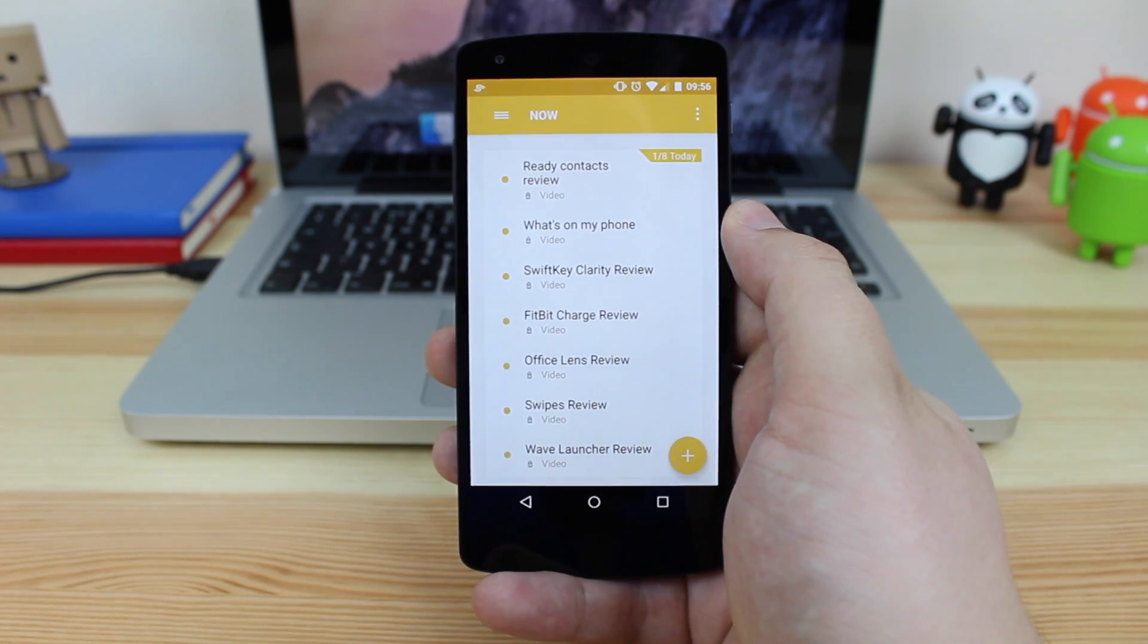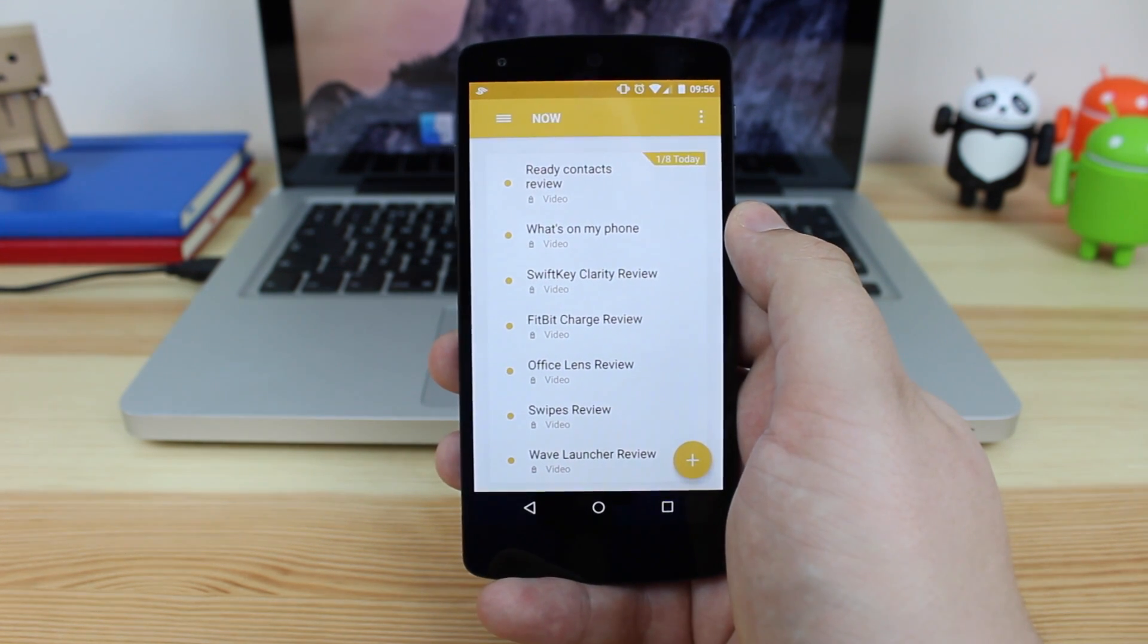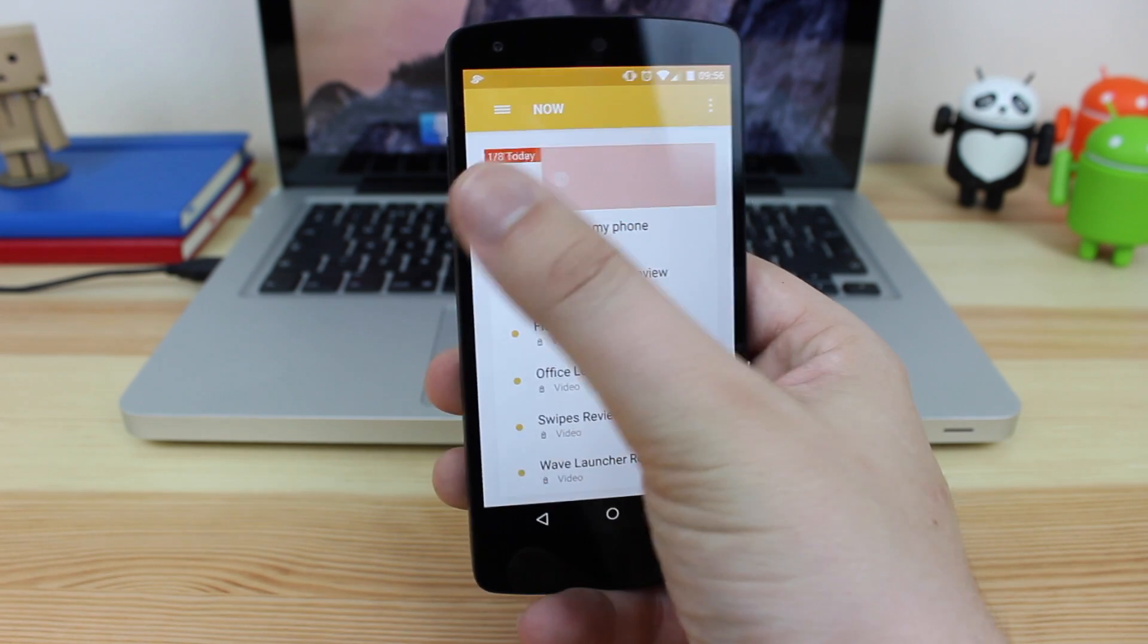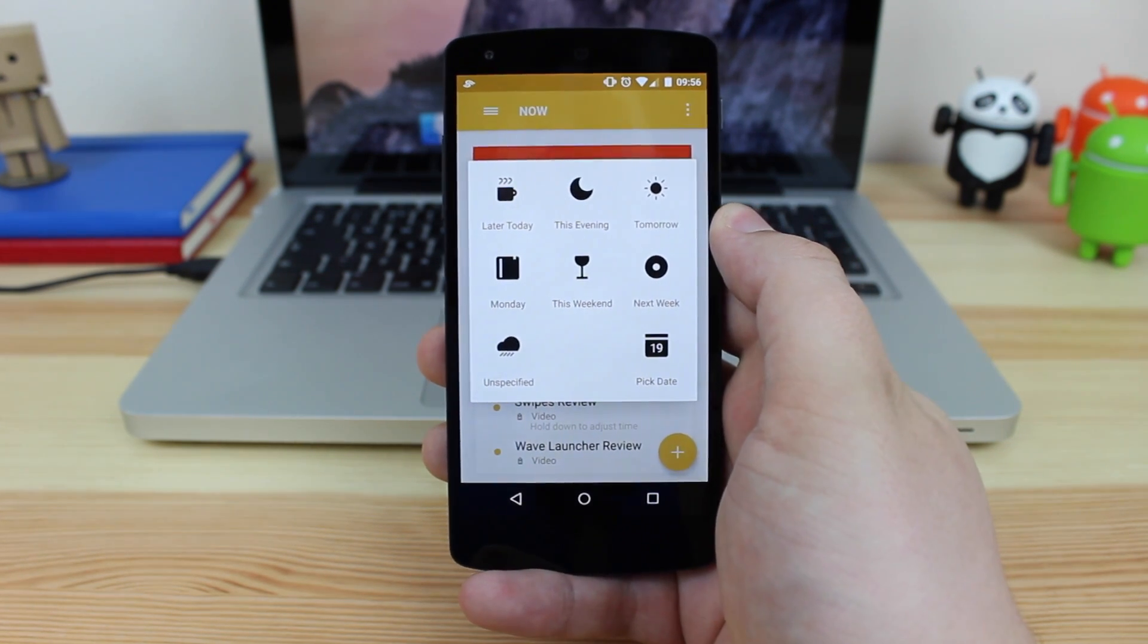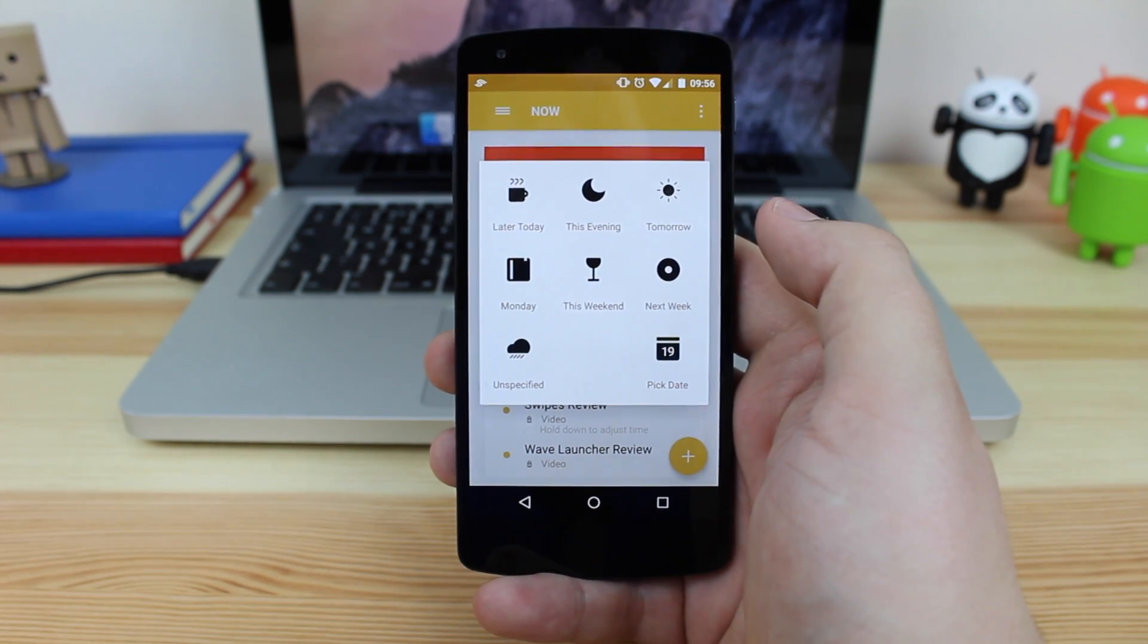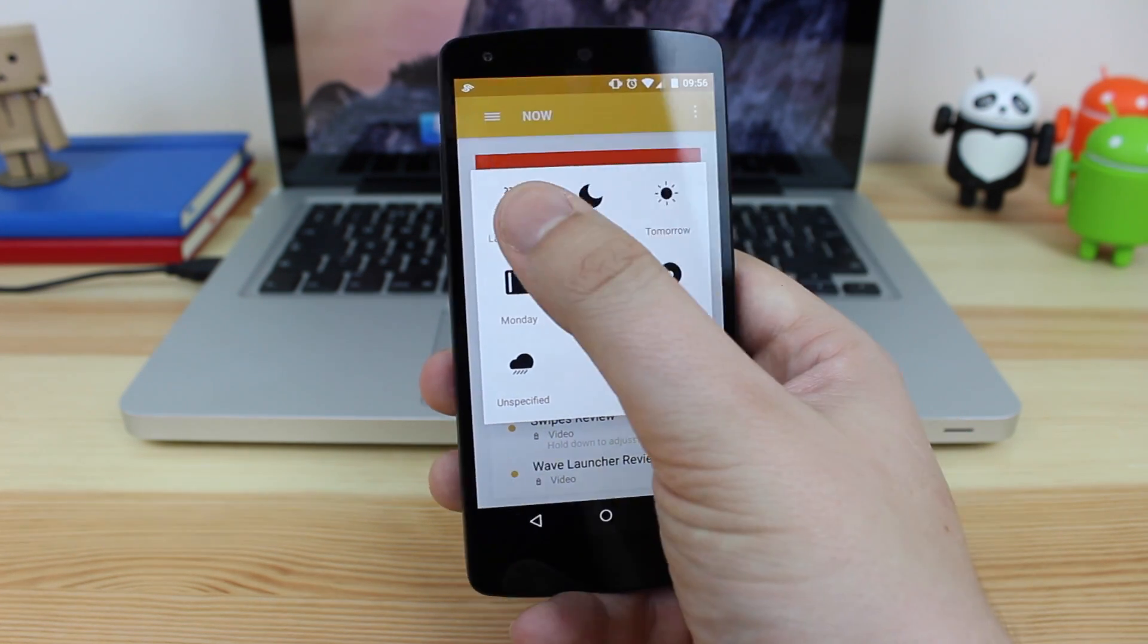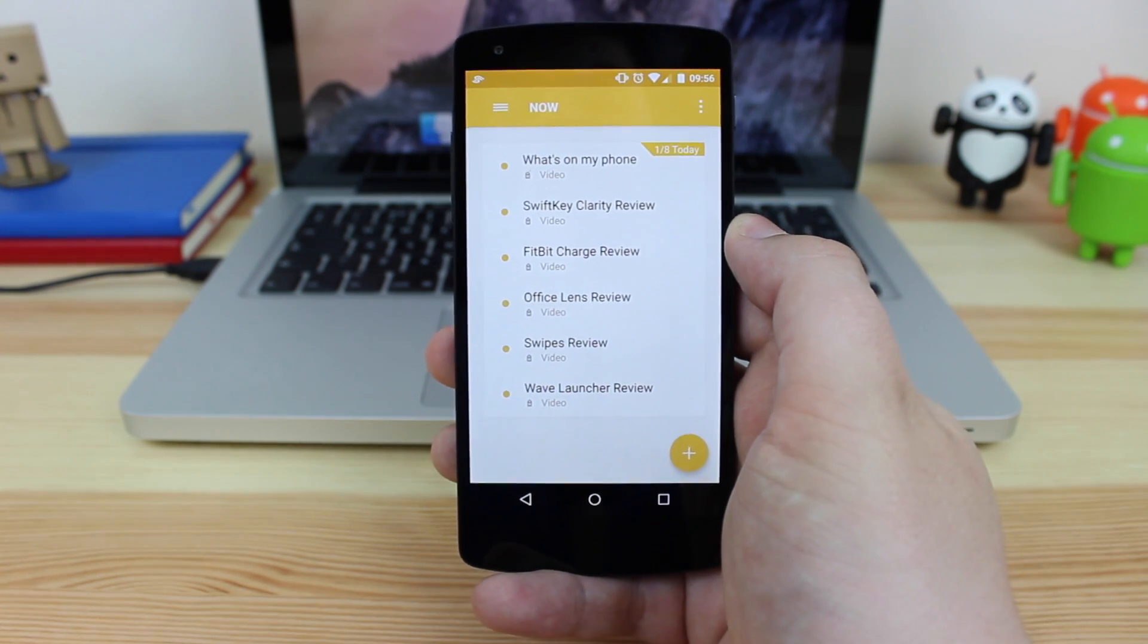My ready contacts review, which again is coming very shortly, I'm going to actually do later on today. So I'm going to swipe that over to the left-hand side and you can see here late today, this evening, tomorrow and a whole different arrangement of different times. I'm going to be doing that later today, so I'm going to set it over there.